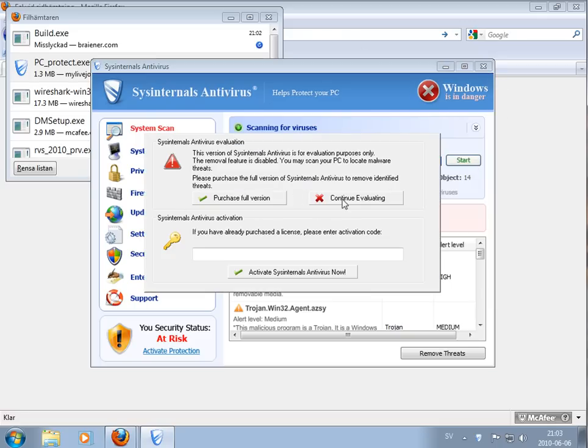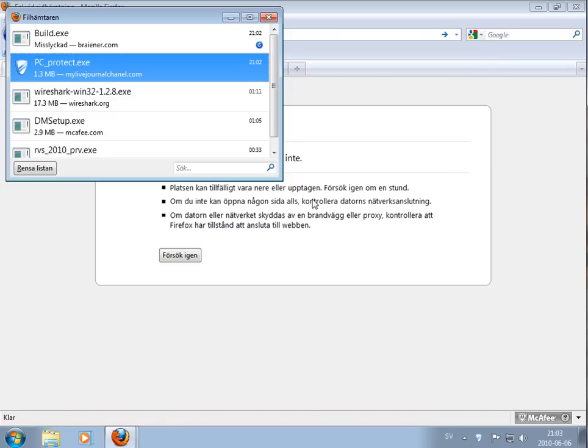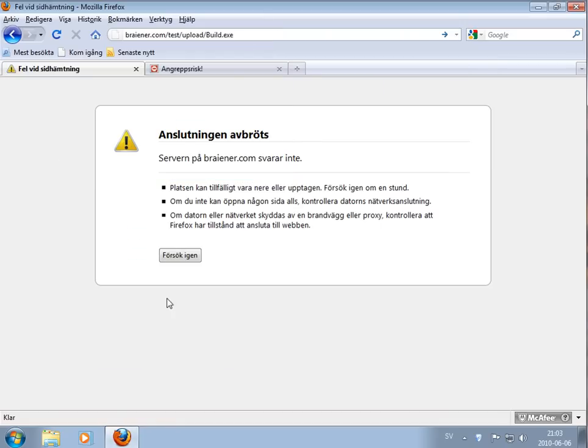Now they want my money, of course. Continue unprotected. Okay, we have a fake antivirus which went through this McAfee Internet Security.